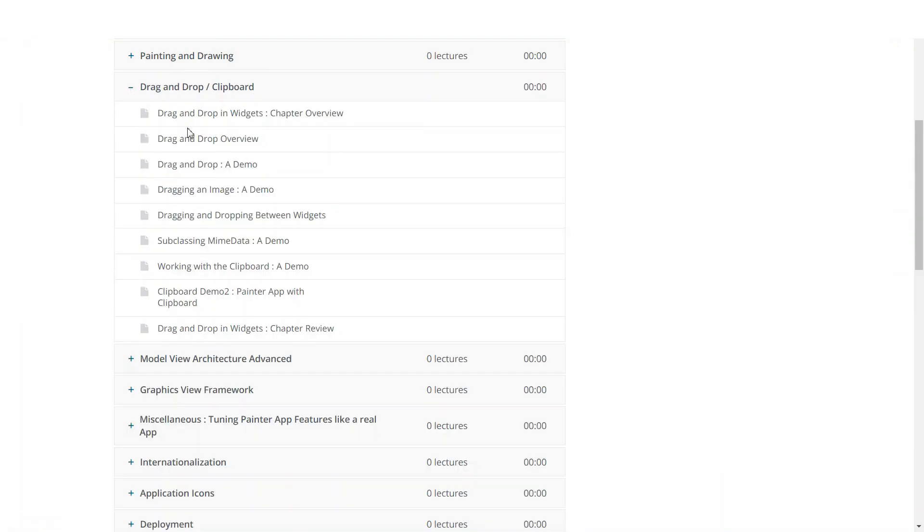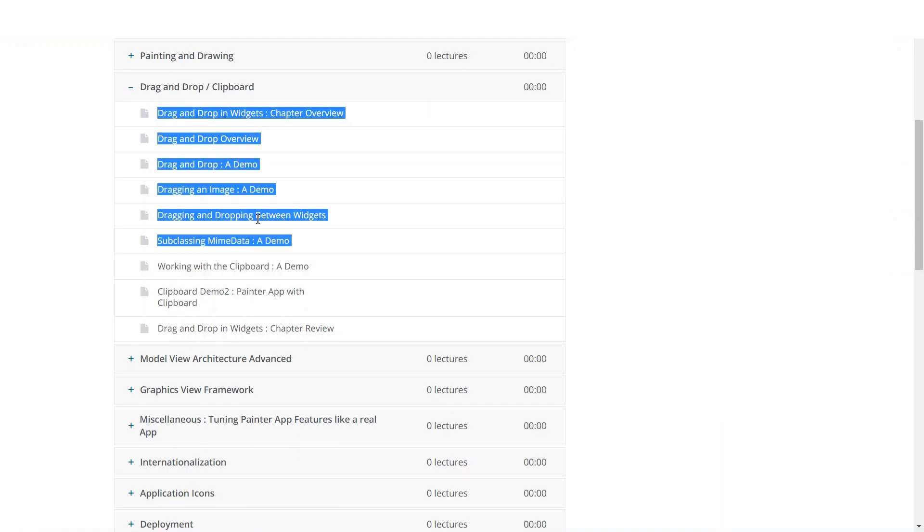After that, we will learn about drag and drop and clipboard. You will learn about how you can support drag and drop in your Qt widgets applications.